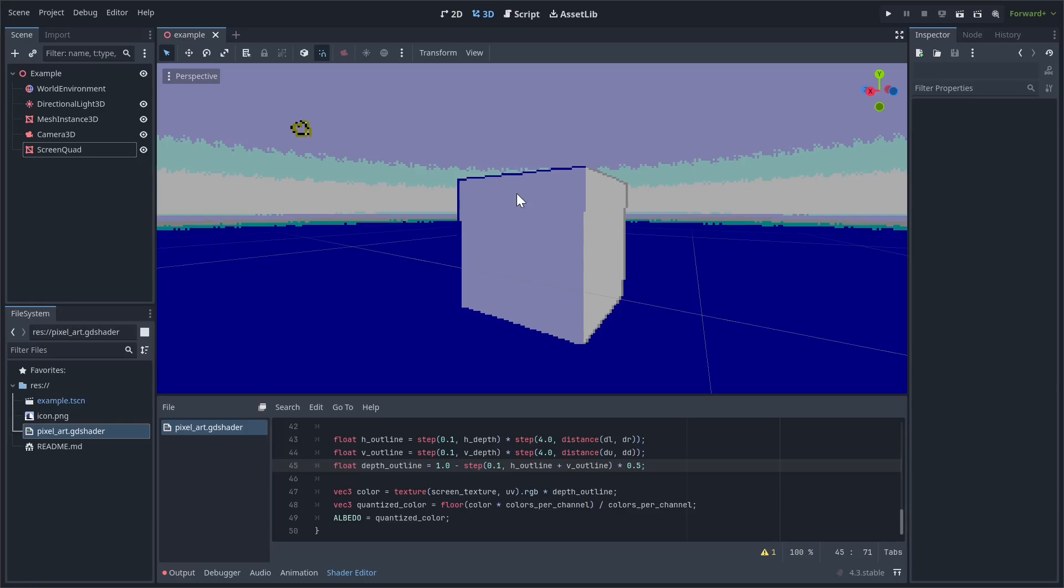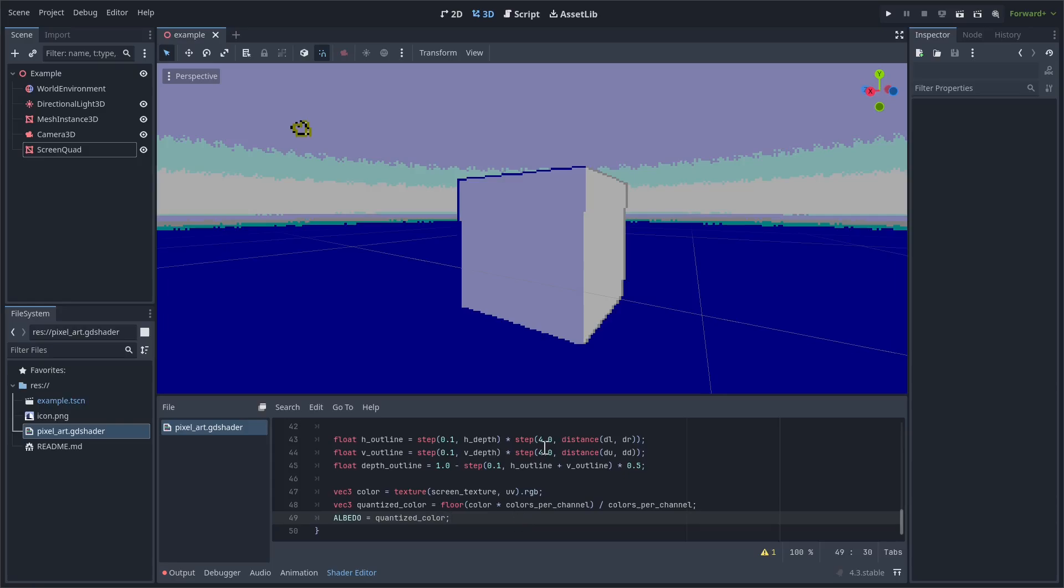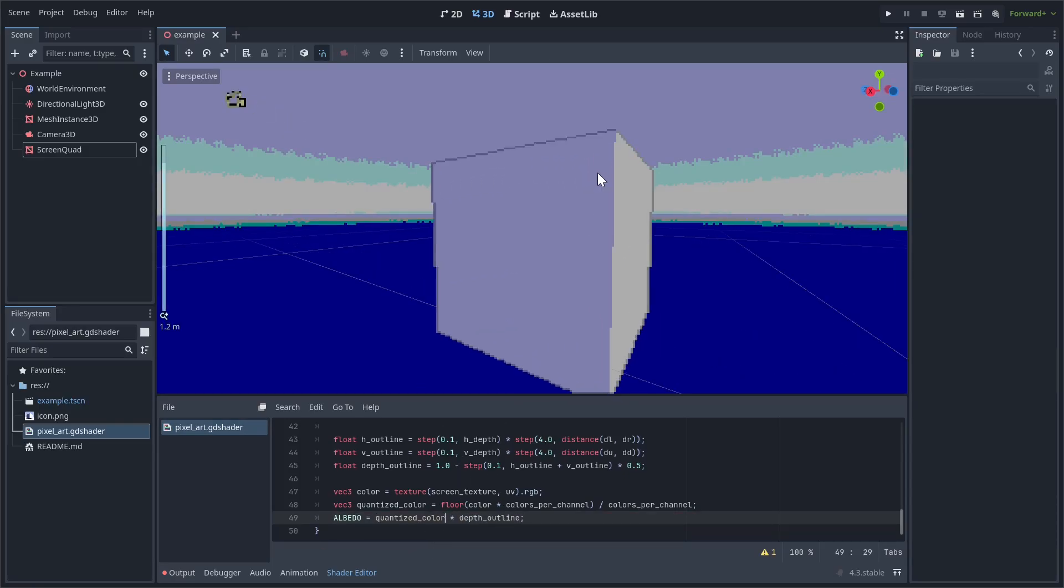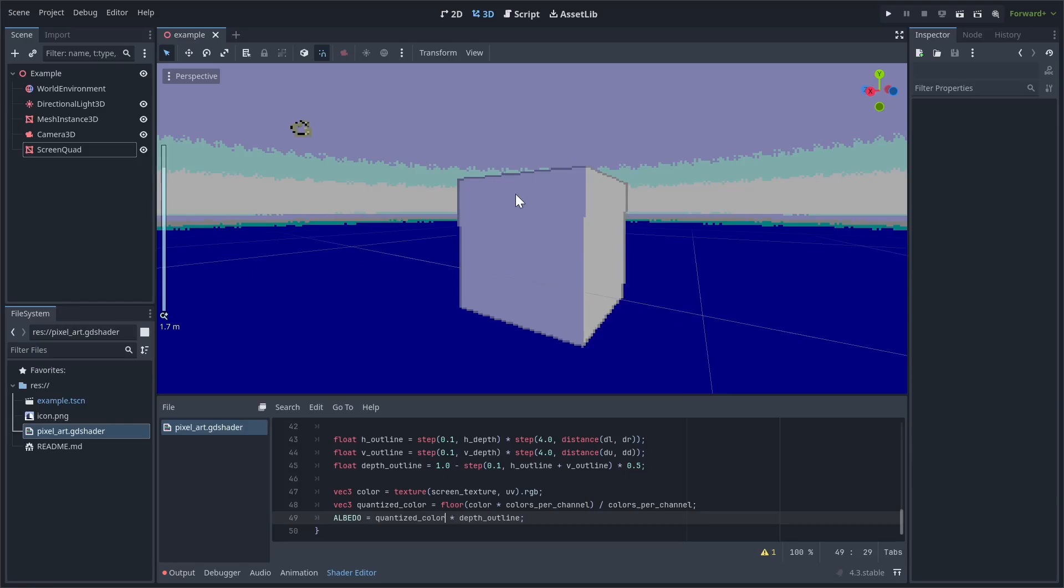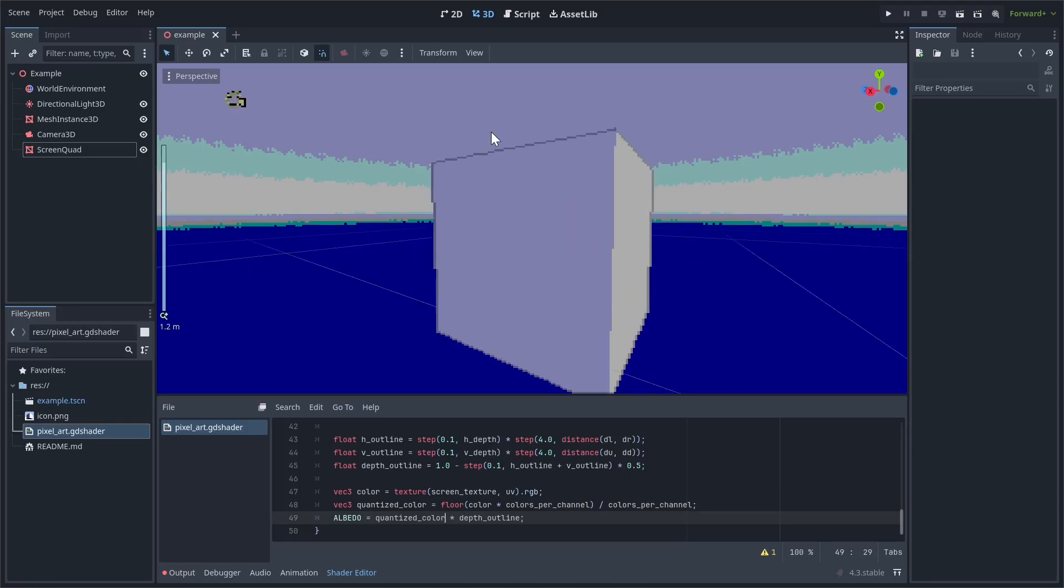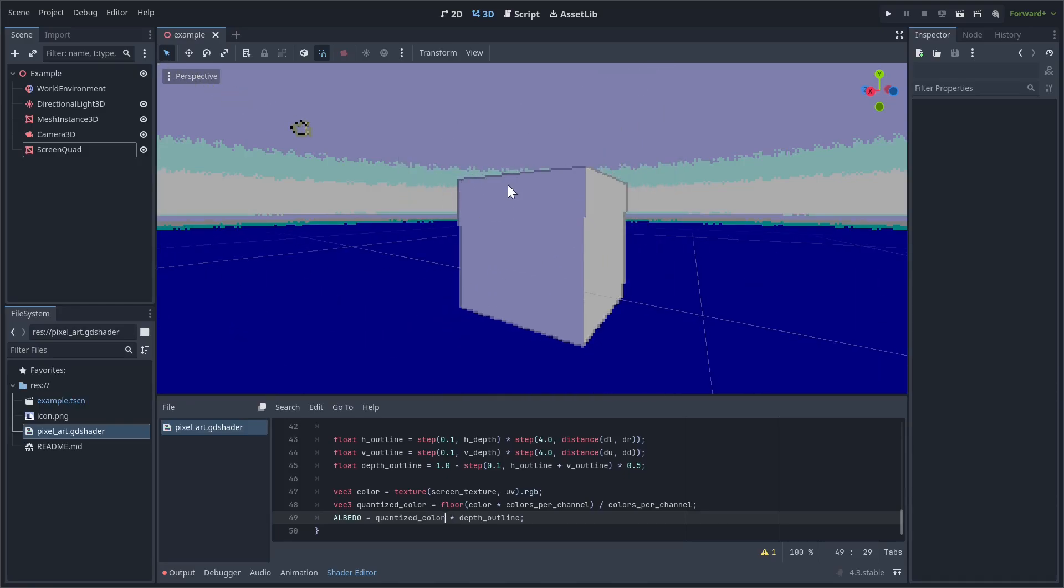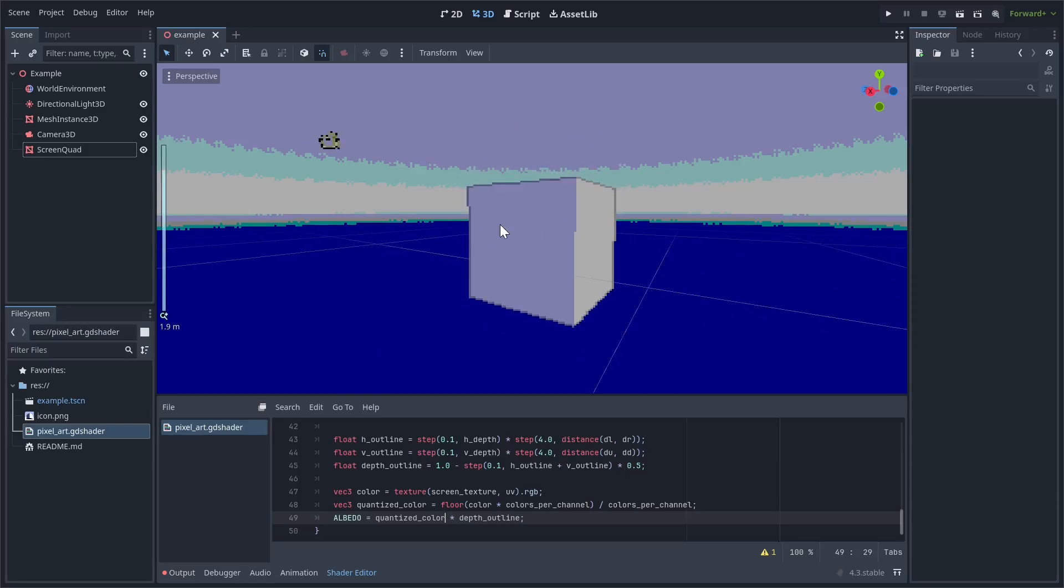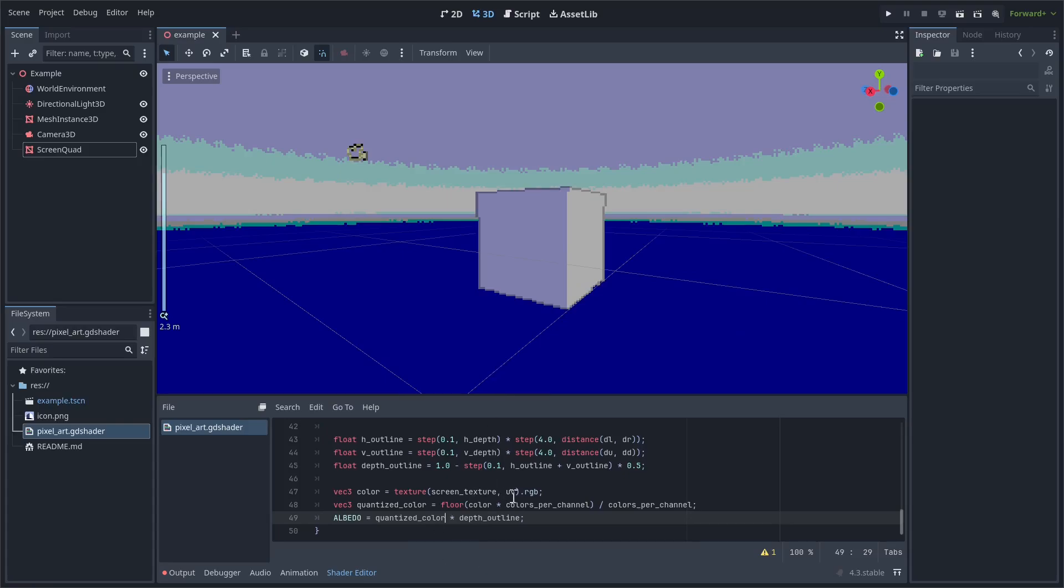There's another thing you can do, which is that at the moment, we are multiplying by depth_outline before quantizing color. If you want the depth outlines to be distinctly different from the colors of the things they're outlining, basically you can just move this times depth_outline to the albedo at the end here. So now if we move that to the end there, as you can see, the outline is much more subtly different from the colors underneath. It's technically not correct, because now there's more colors than we said there should be, but in my opinion, it just looks better. So I prefer having the depth outline at the end here.